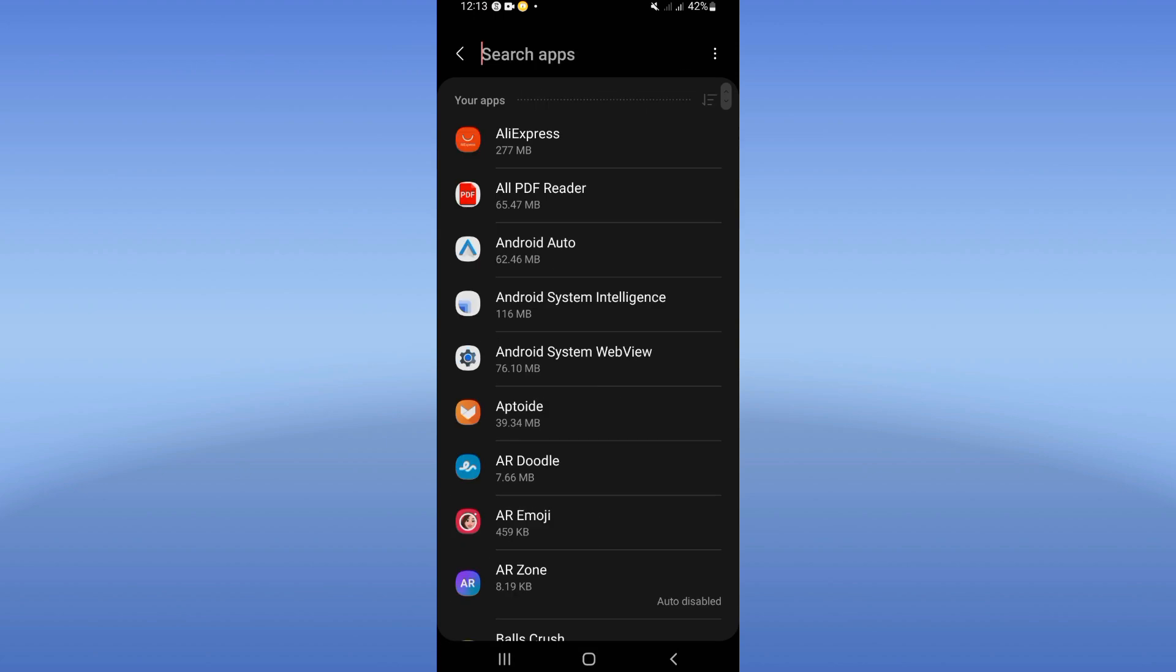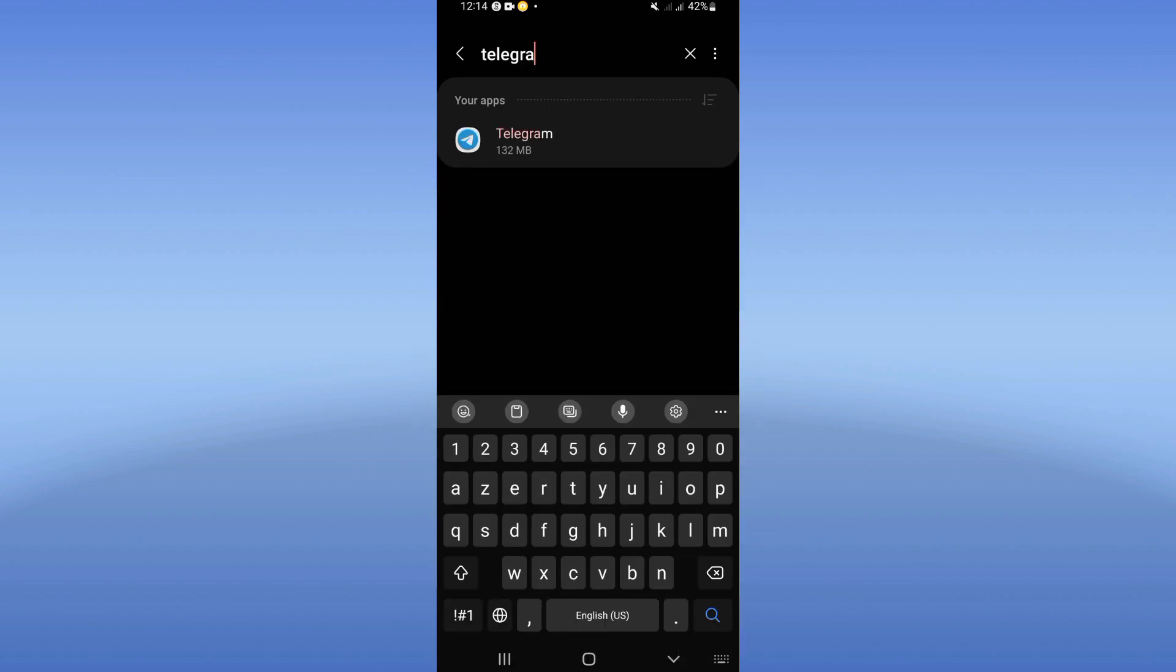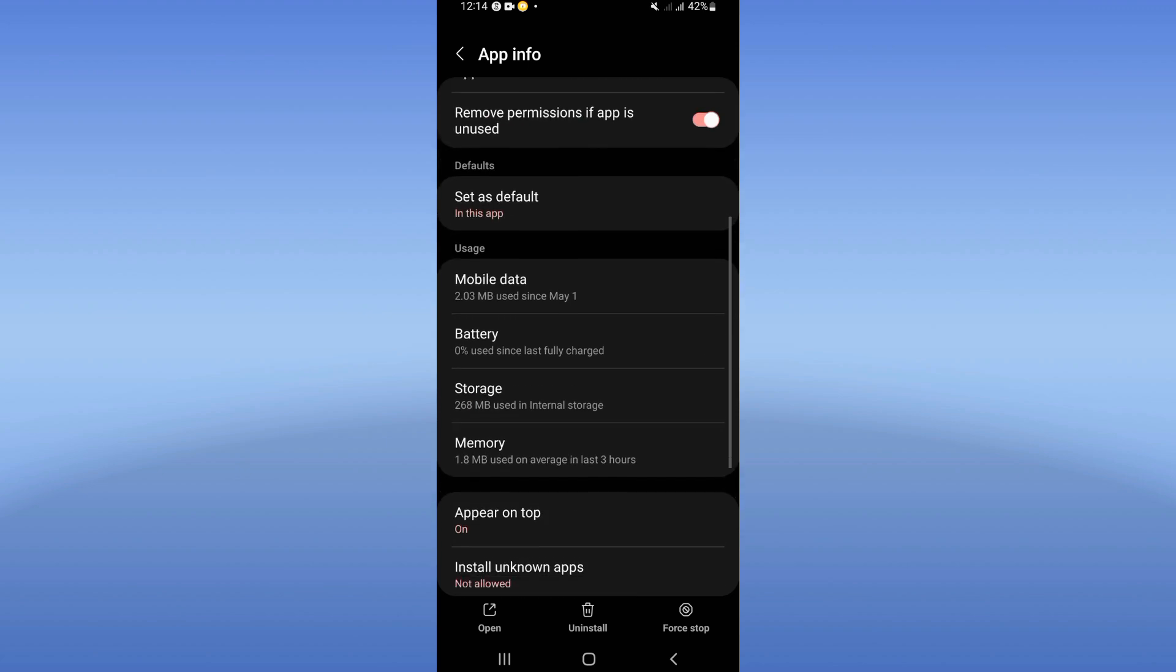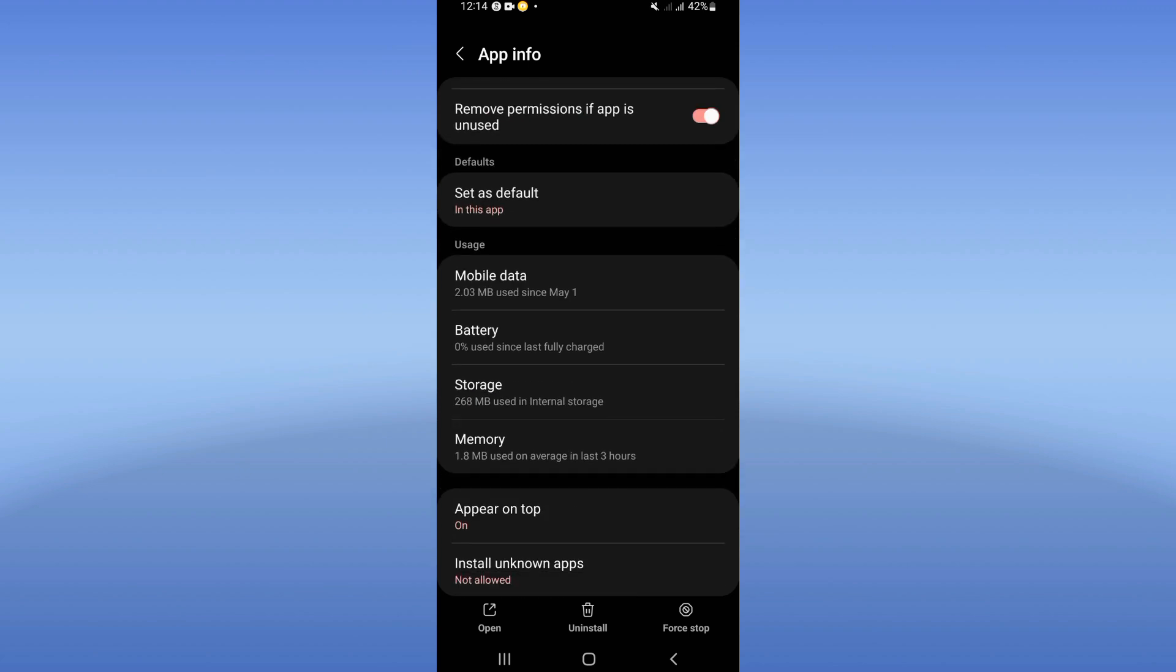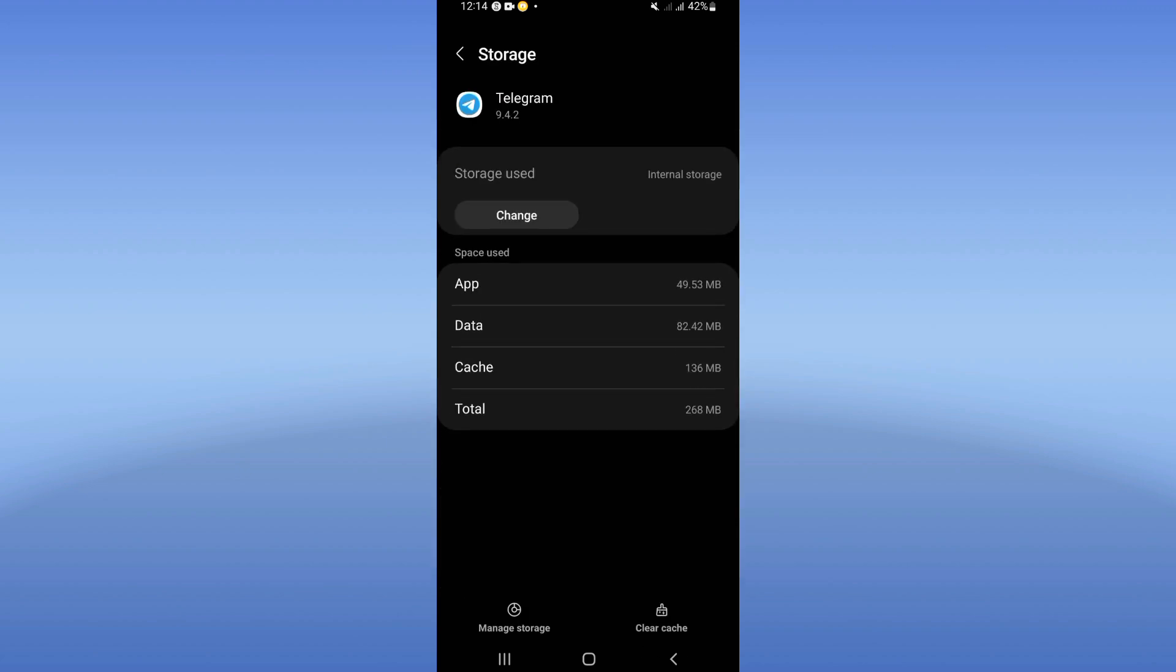Click on the apps option and search for Telegram. Click here, scroll down this list, and click on the storage option.